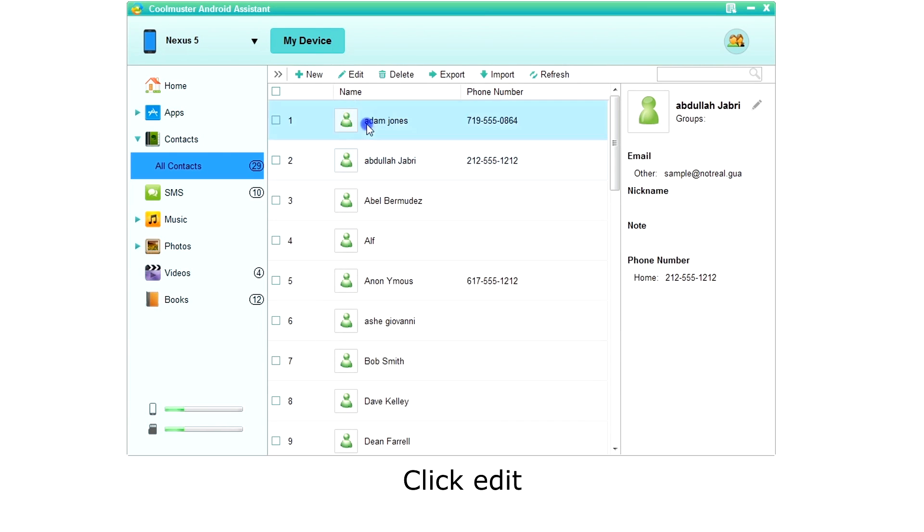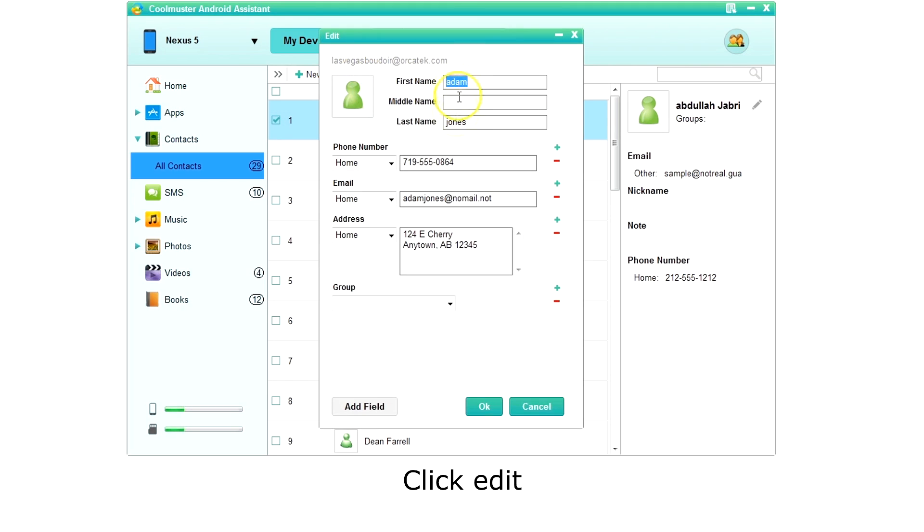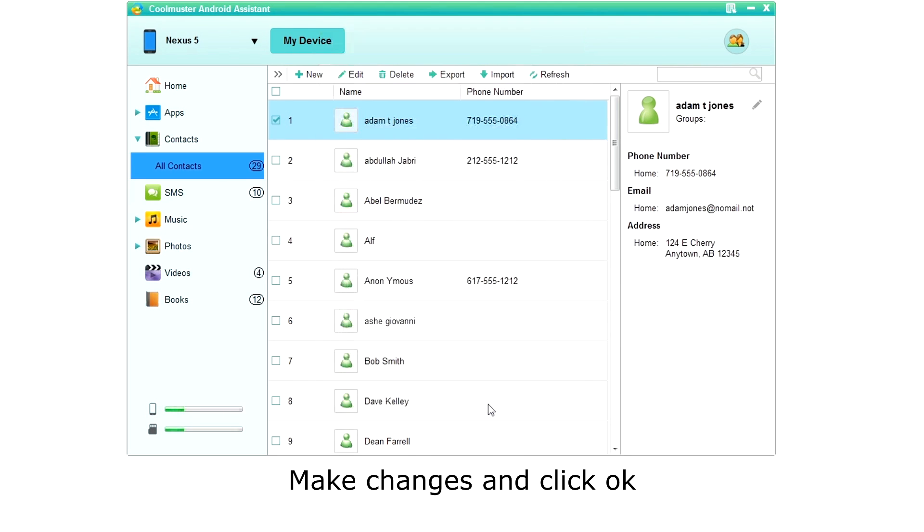To edit a contact, select it and click edit on the top menu. Make your changes and click OK.